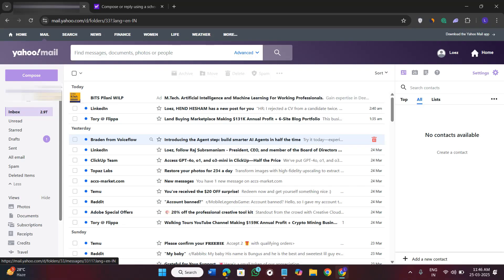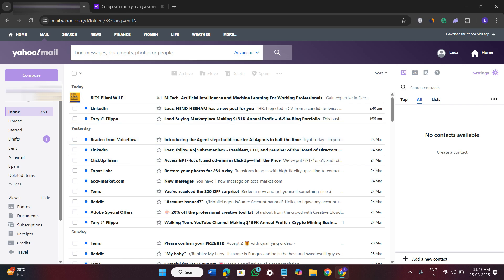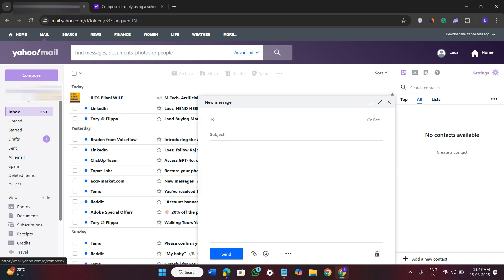Hi everyone, welcome or welcome back to the channel. In this video I will show you how to schedule and send email later in Yahoo Mail. So in order to do it, you first of all have to come on your Yahoo Mail account.